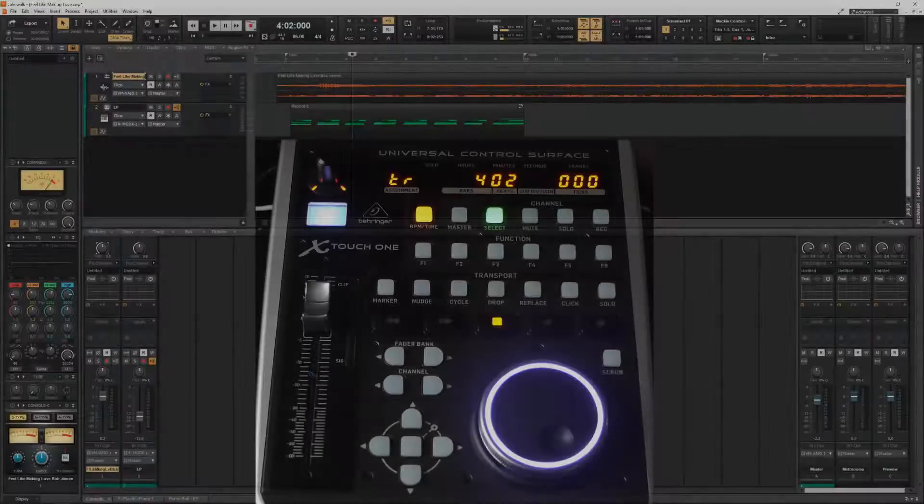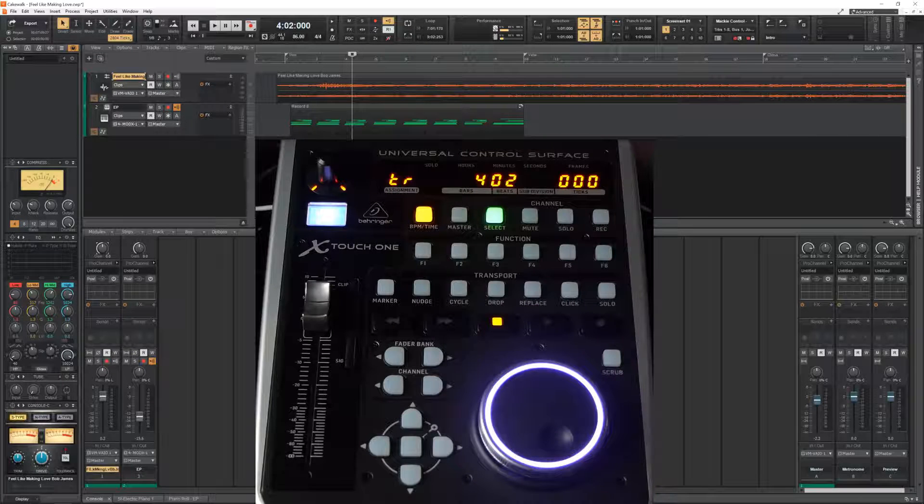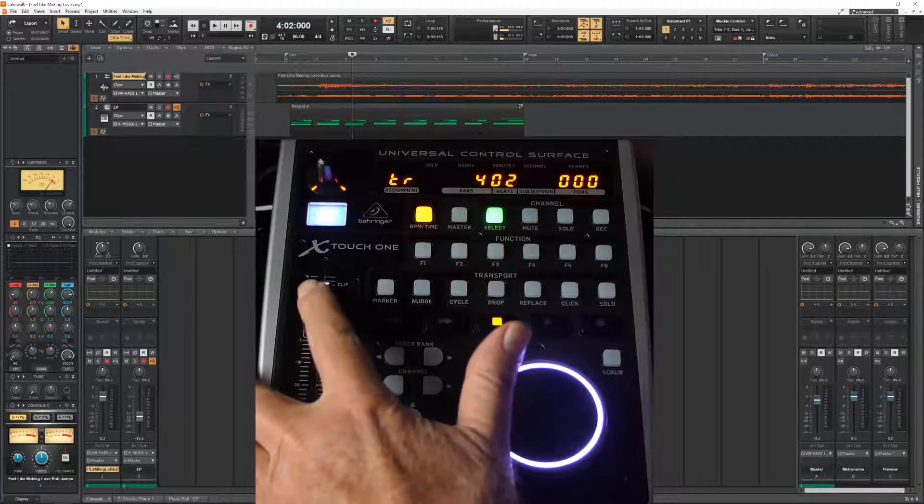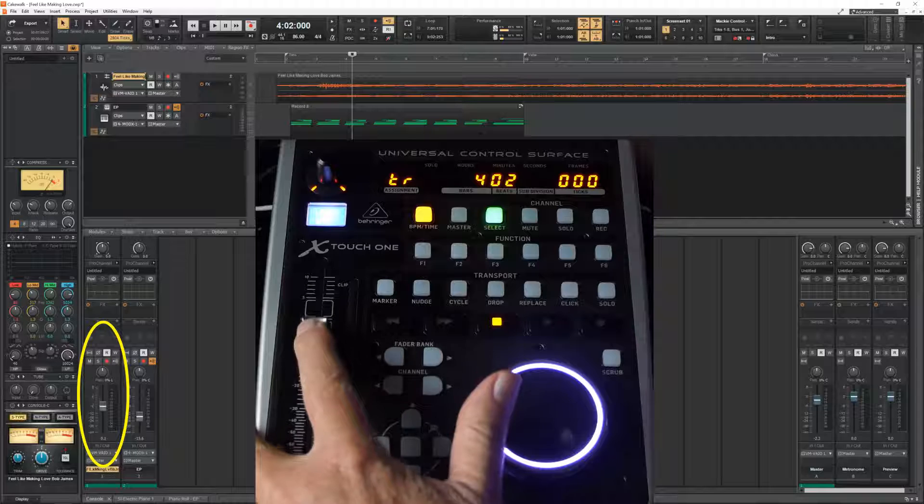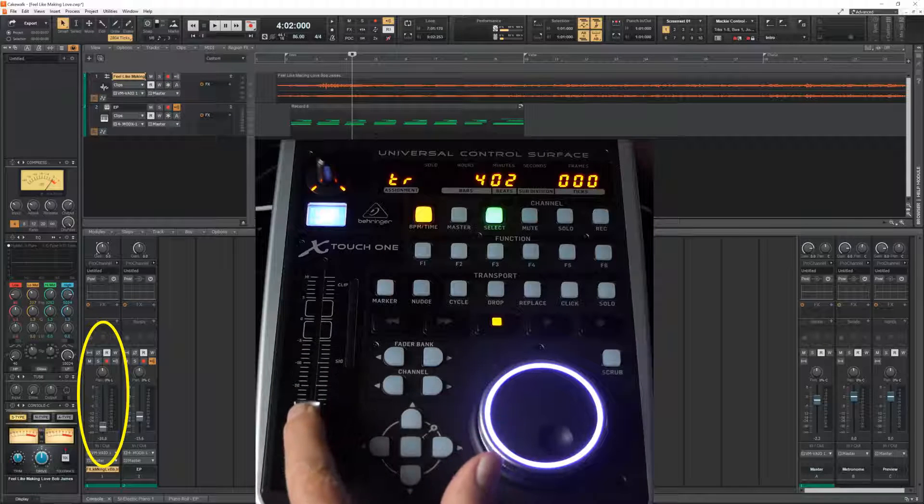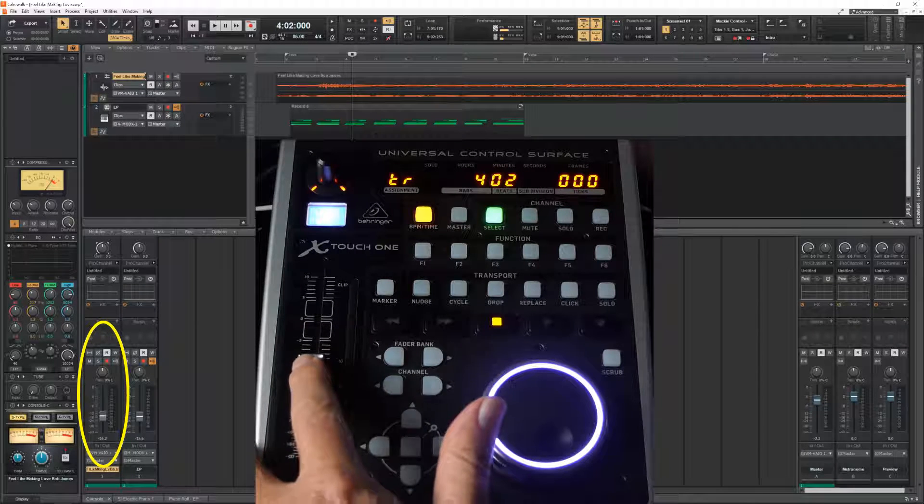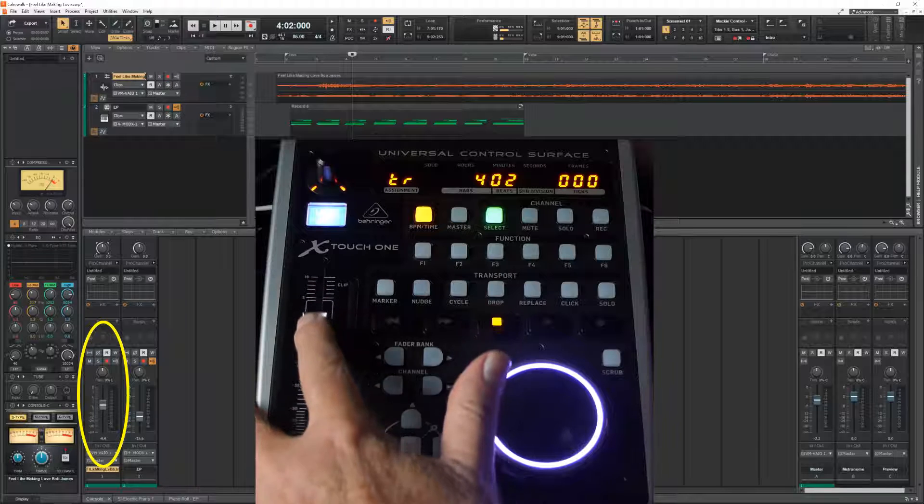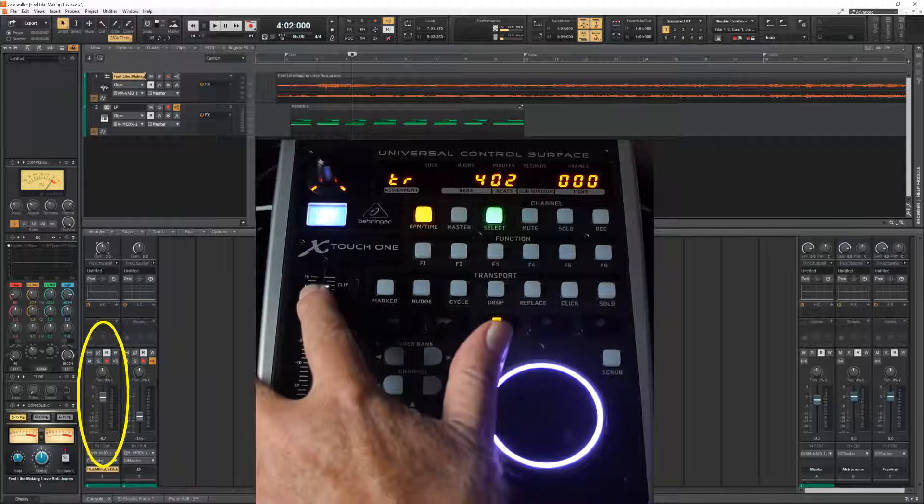The main feature of the X-Touch is this beautiful physical slider. If I touch it, it releases the servo. It's a motorized slider and I can now control the volume of track one.